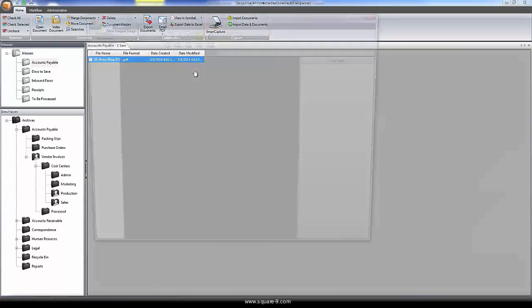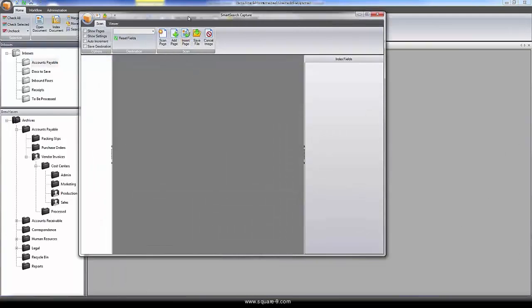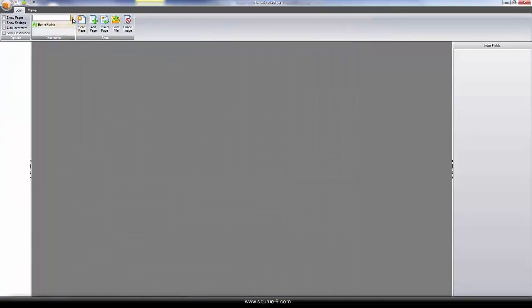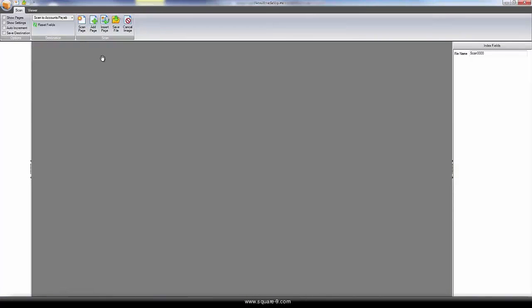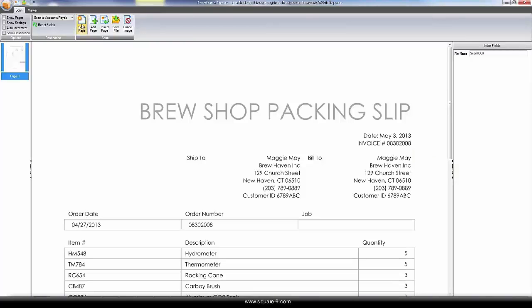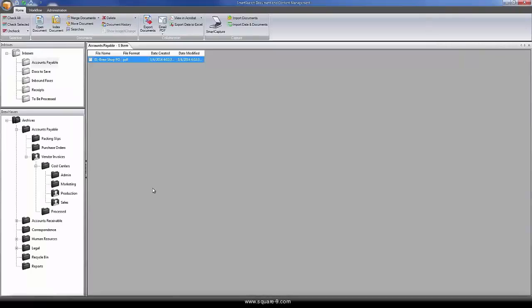Documents that originate in paper can be easily scanned into the system as well. Using any desktop scanner or multi-function device, the corresponding packing list can be easily captured and later matched to the corresponding purchase order.